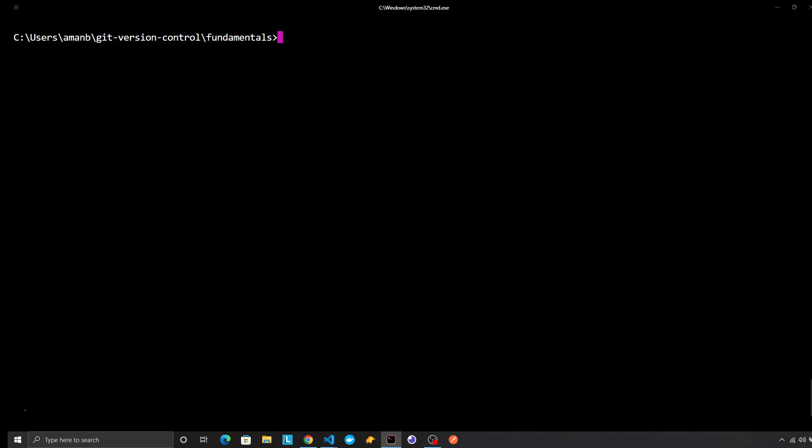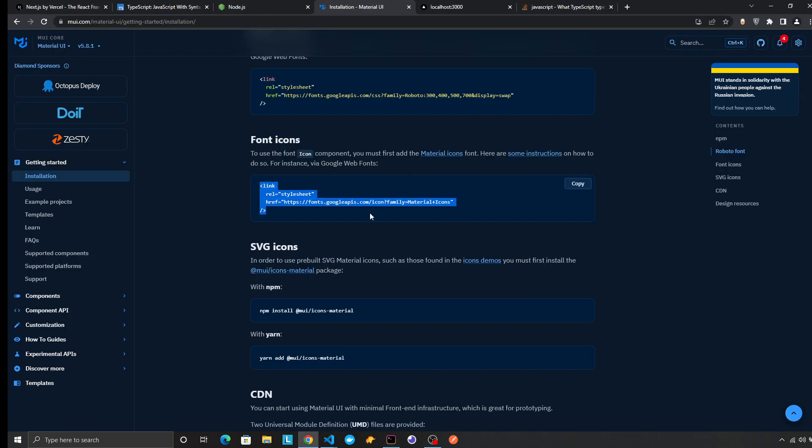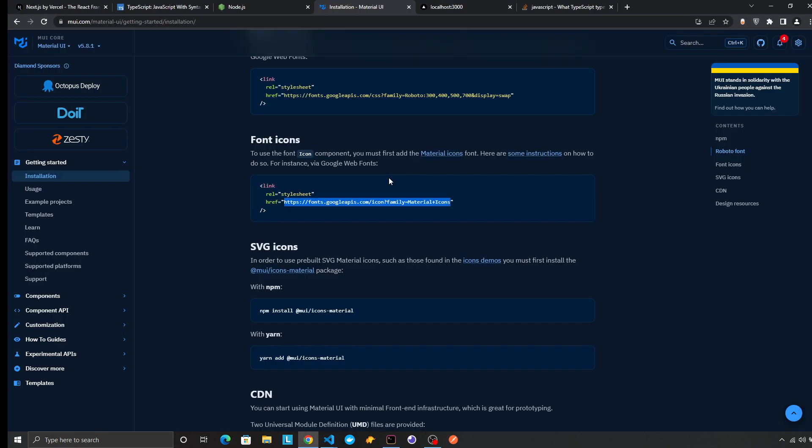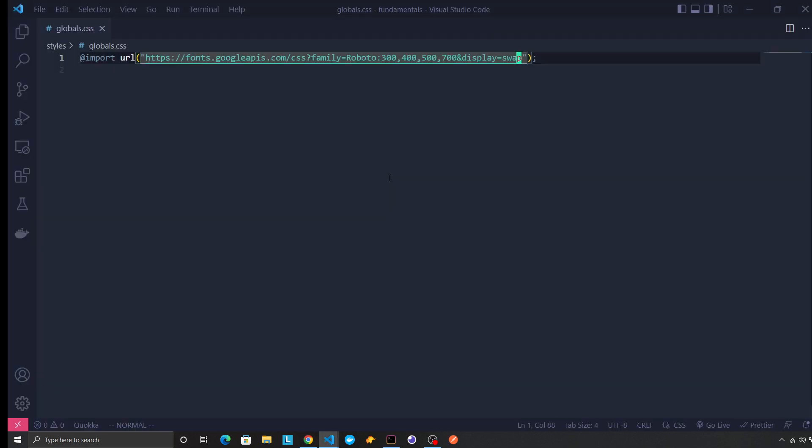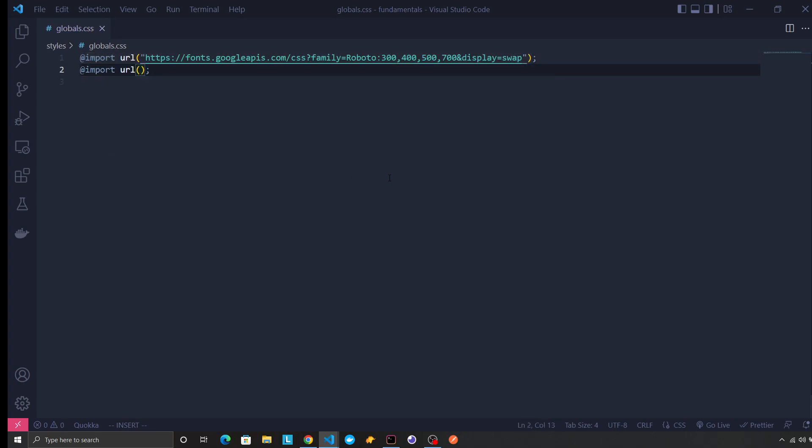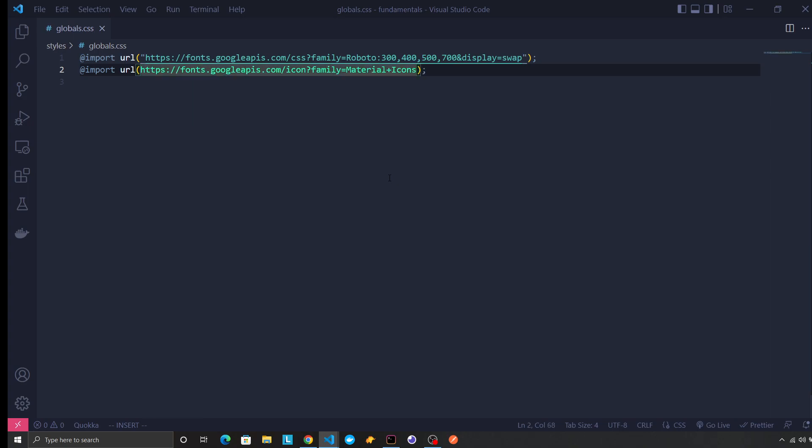So import like this, right? So import, yeah, so this should do it.